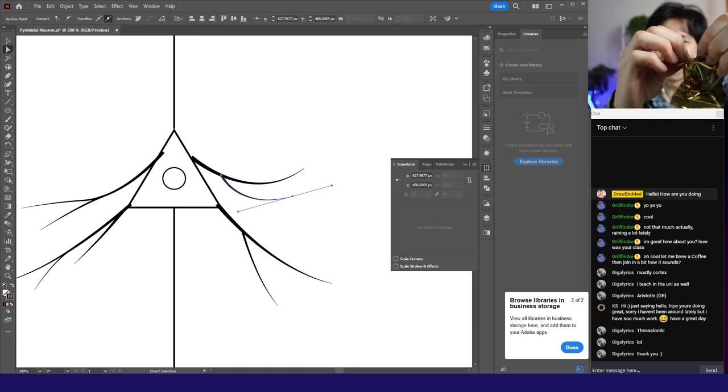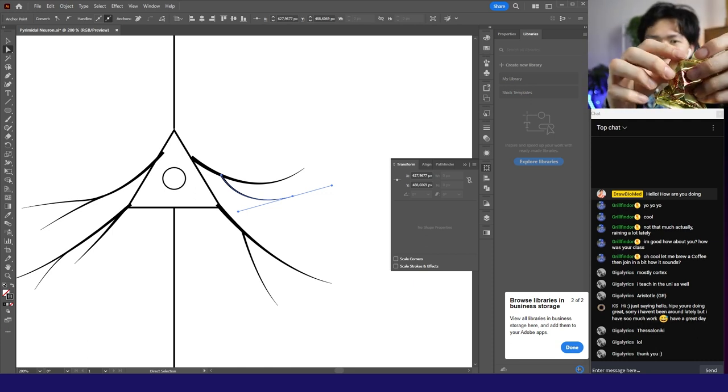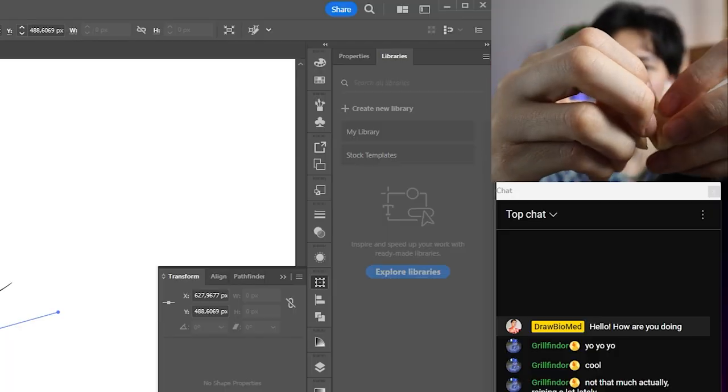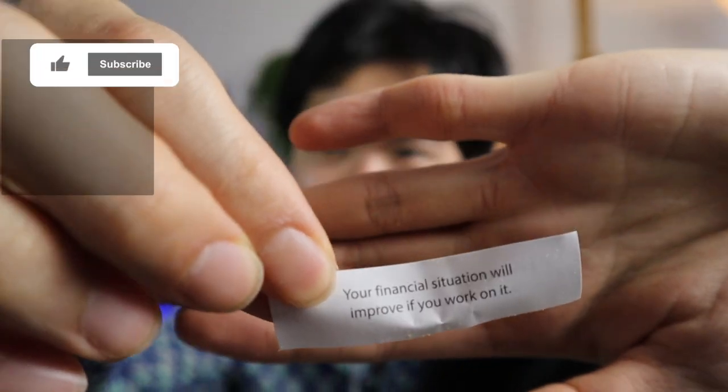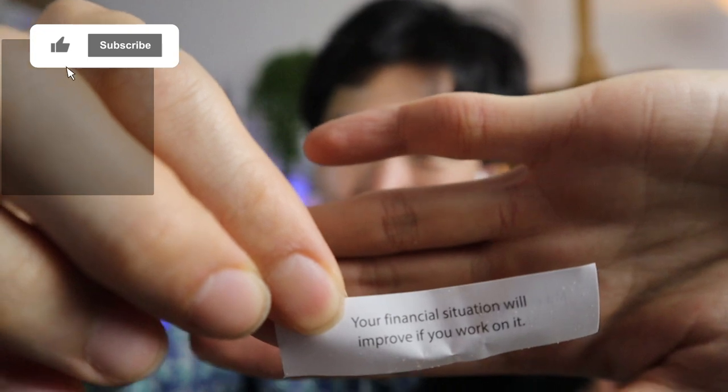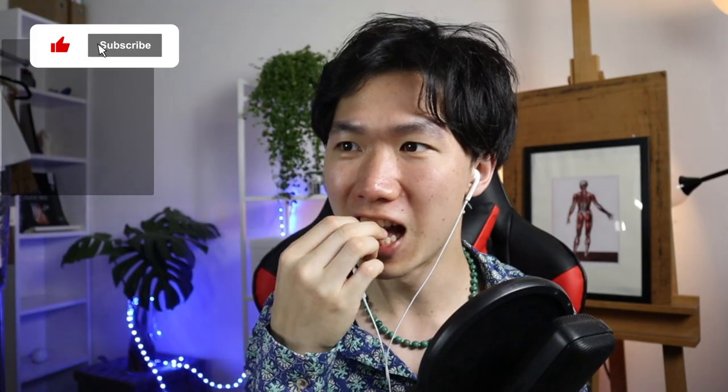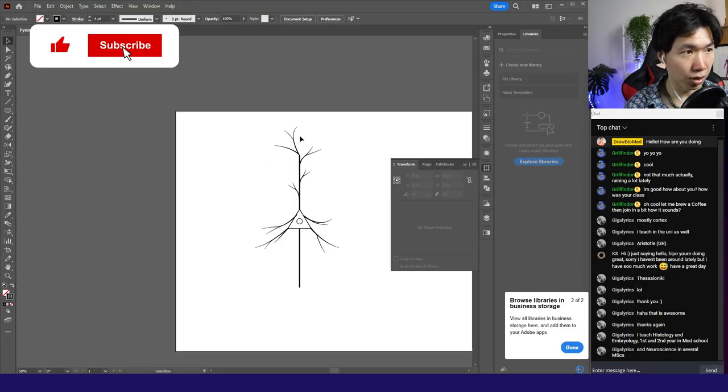Do you want me to break it for you? Let's see what's inside of the cookie. Oh my God. I wish I've got this cookie. Your financial situation will improve if you work on it. I'll eat the cookie for you.